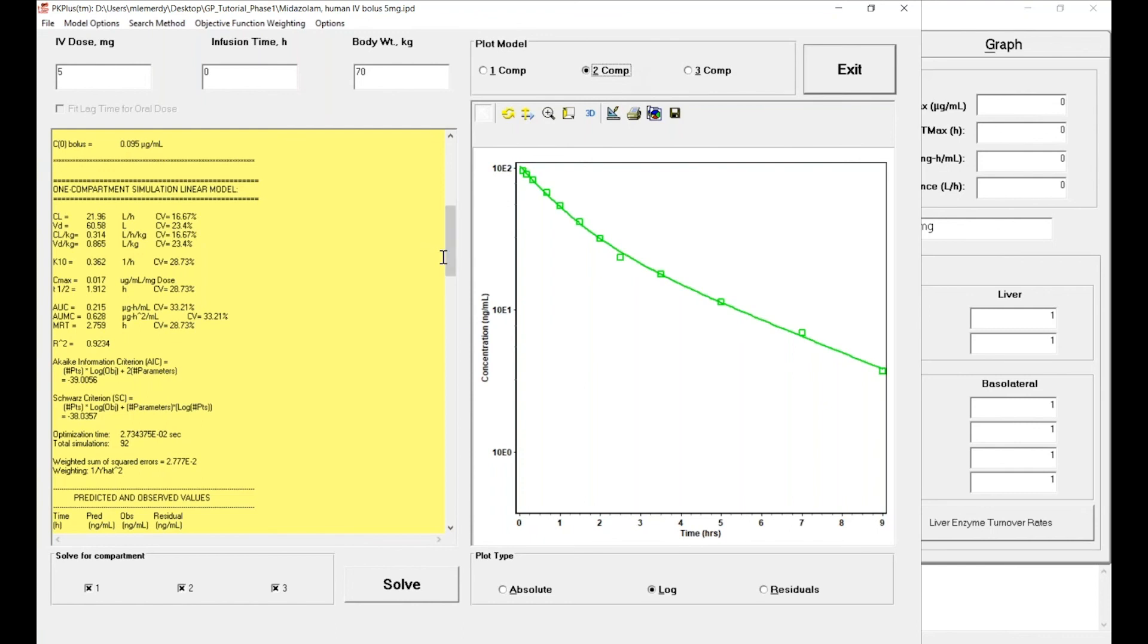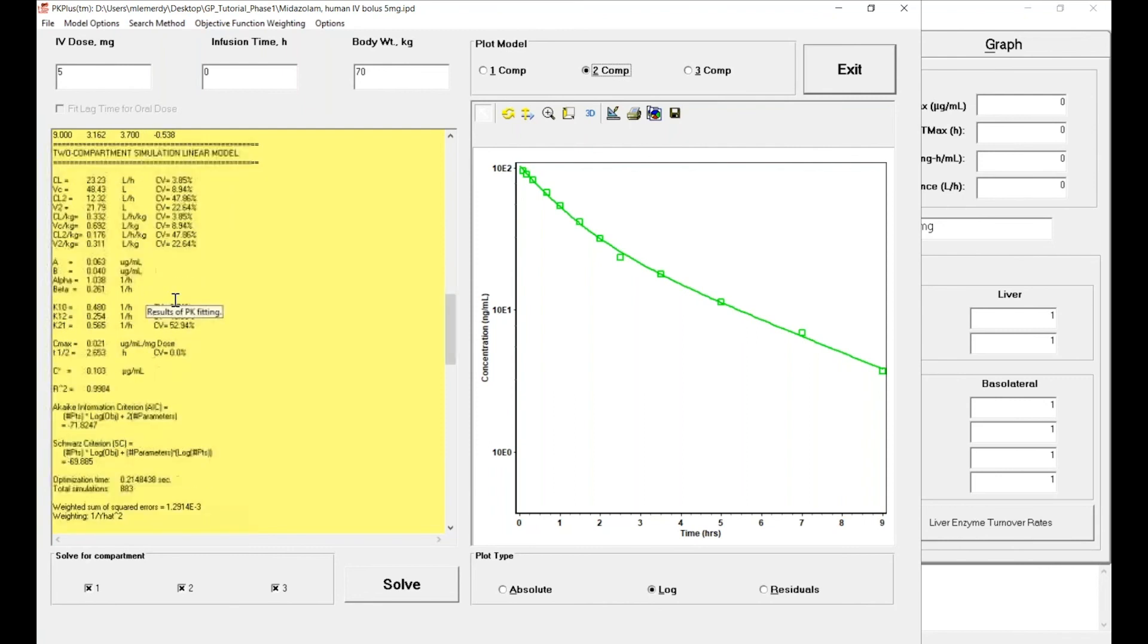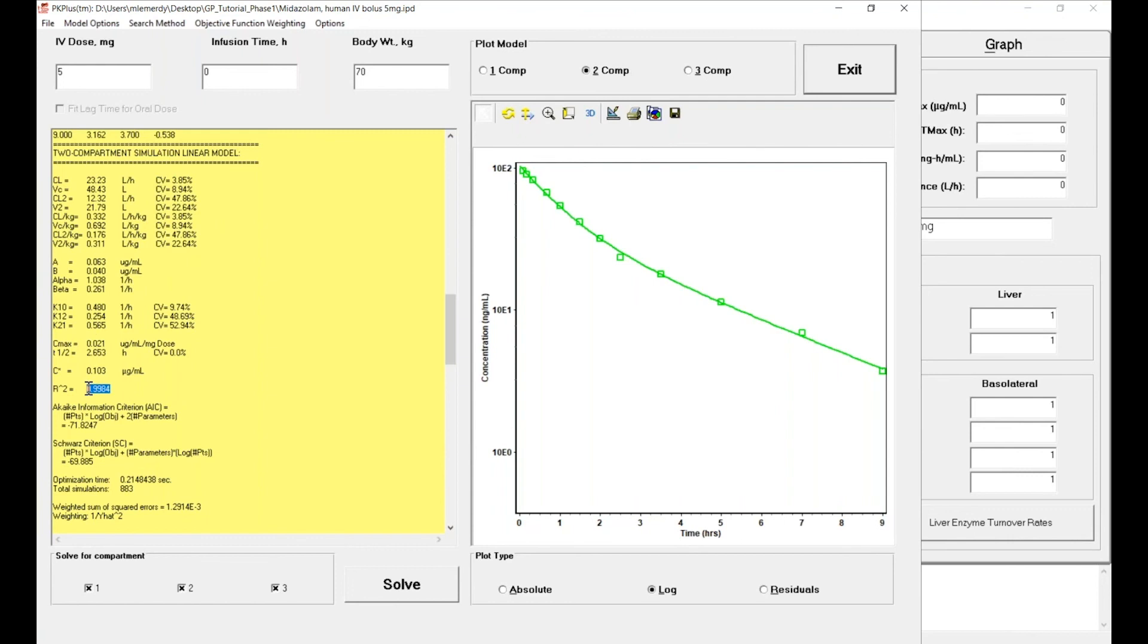If we scroll down the results of the two compartmental model, you will see that the CV percent of the estimated parameters are fairly decent. The R-squared is 0.99, so we have a pretty good model.